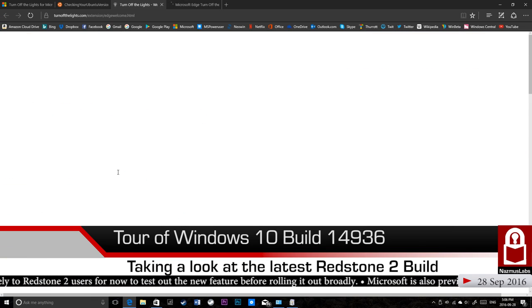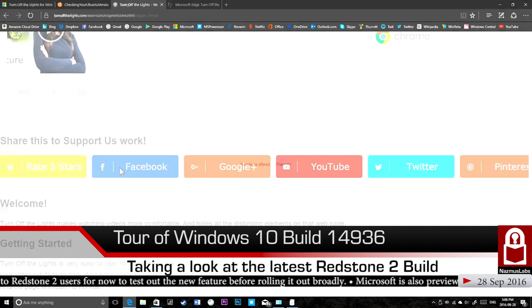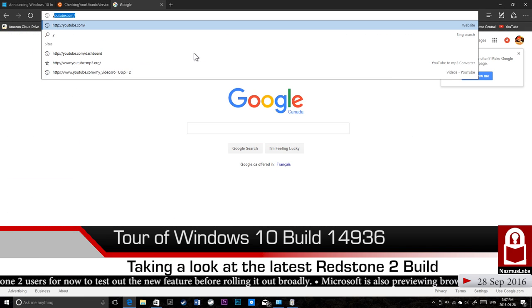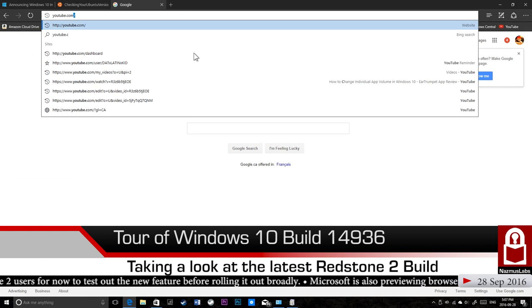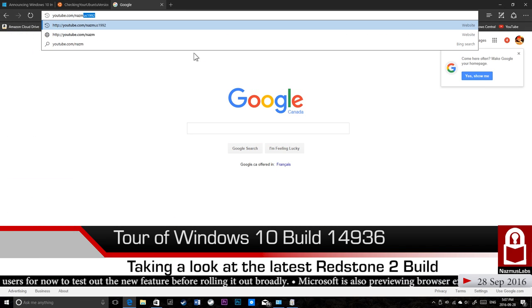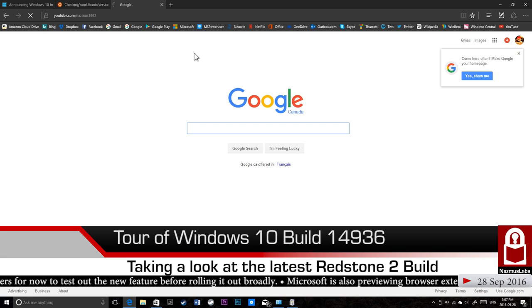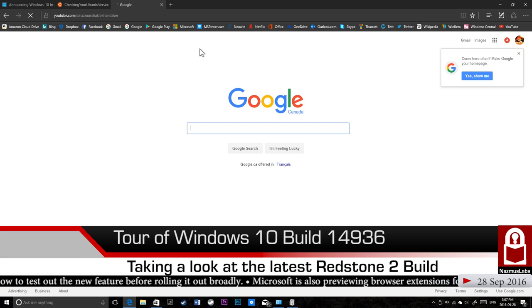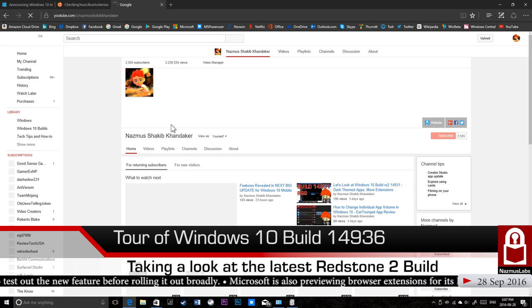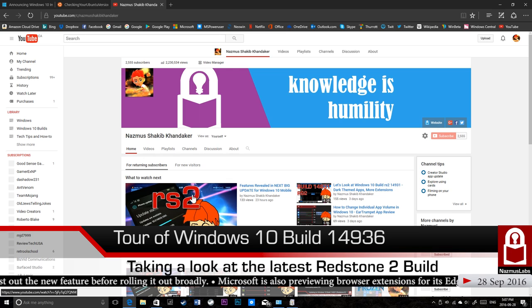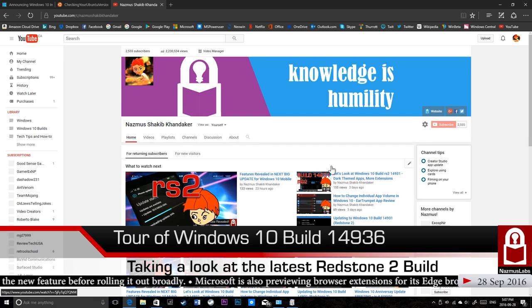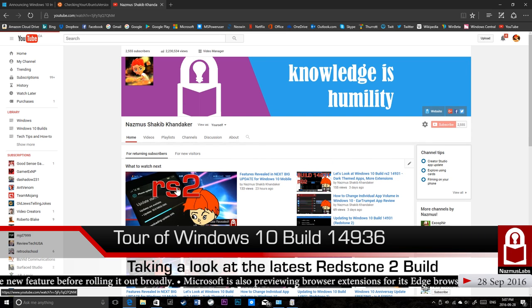You can see it's now - let's turn on the extension. There's the settings page. Let's go to YouTube. Let's go to my channel and let's just play a random video and try the turn off the lights feature. Let's play my latest video here.